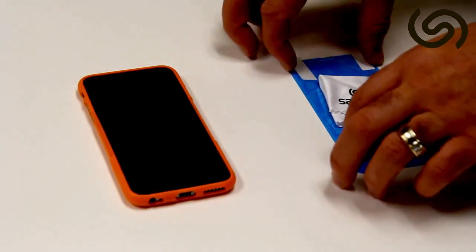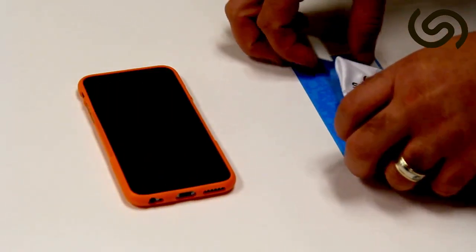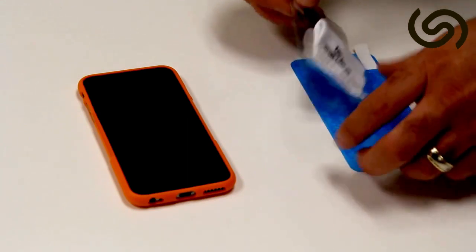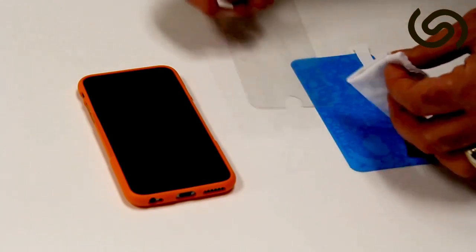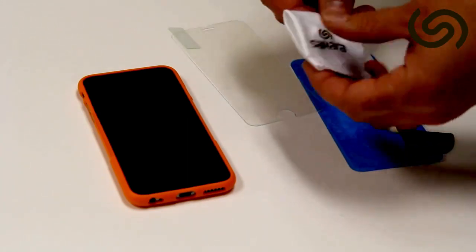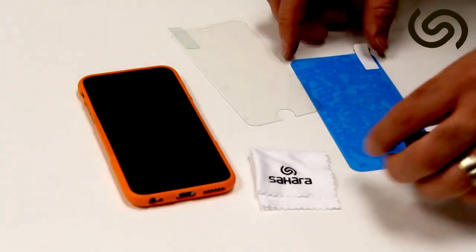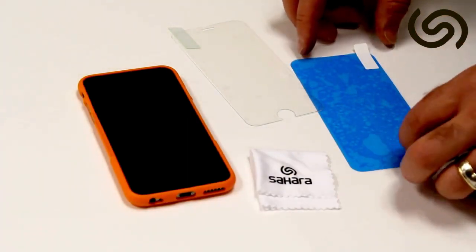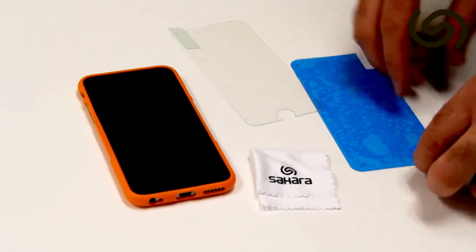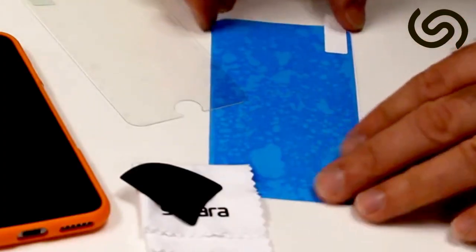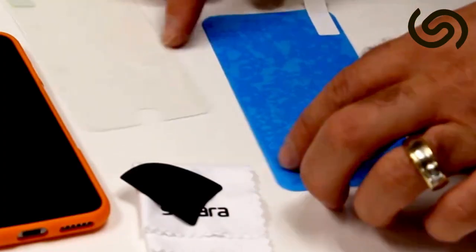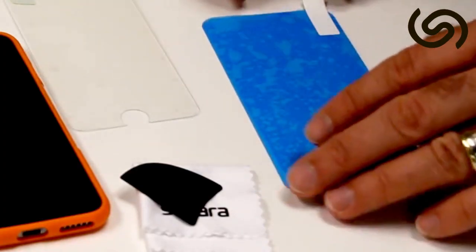So basically with your package you should get the tempered glass, little microfiber towel, a squeegee and adhesive tape.